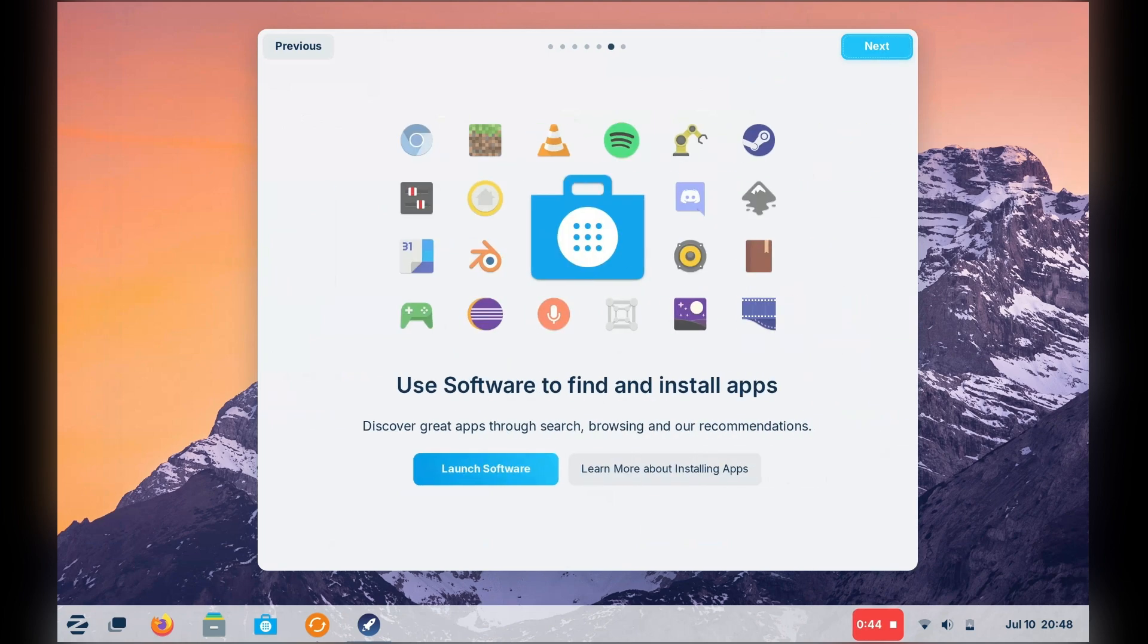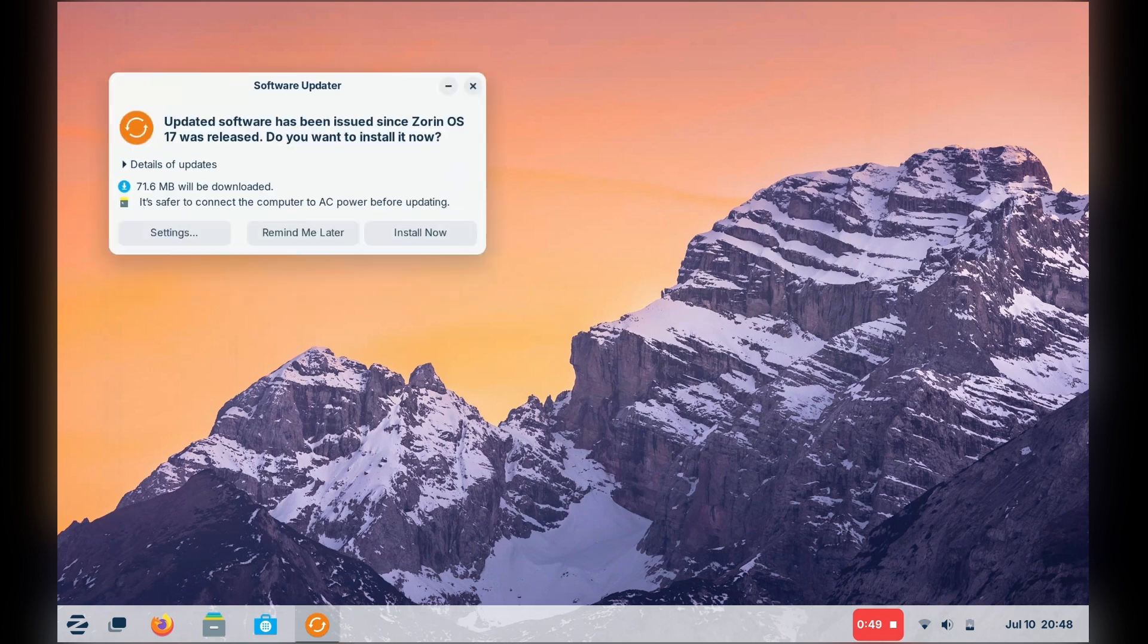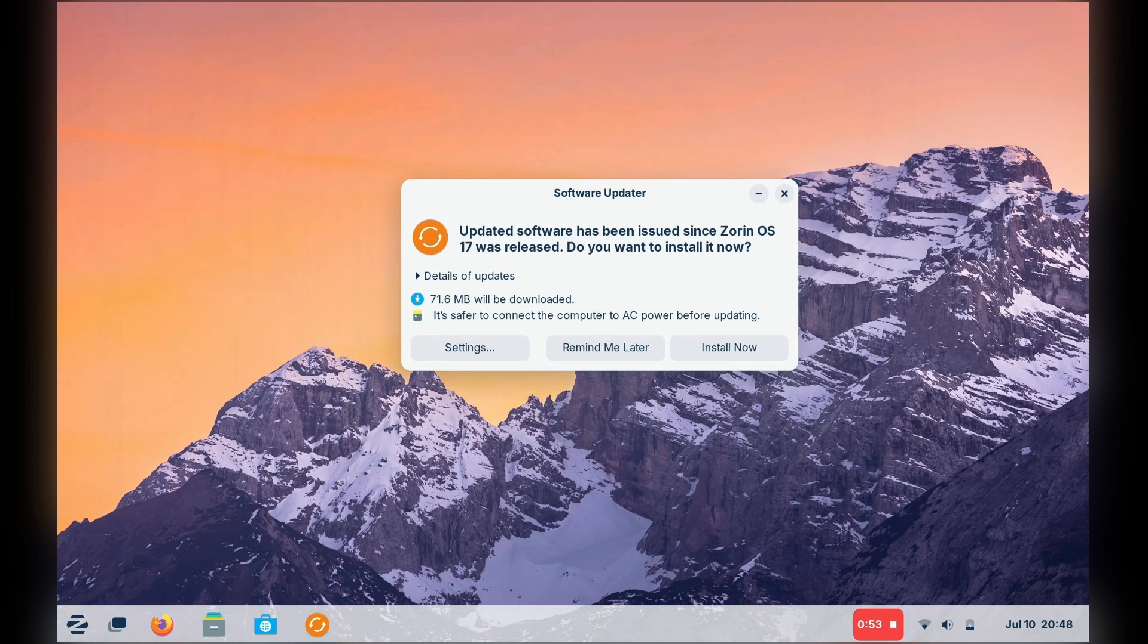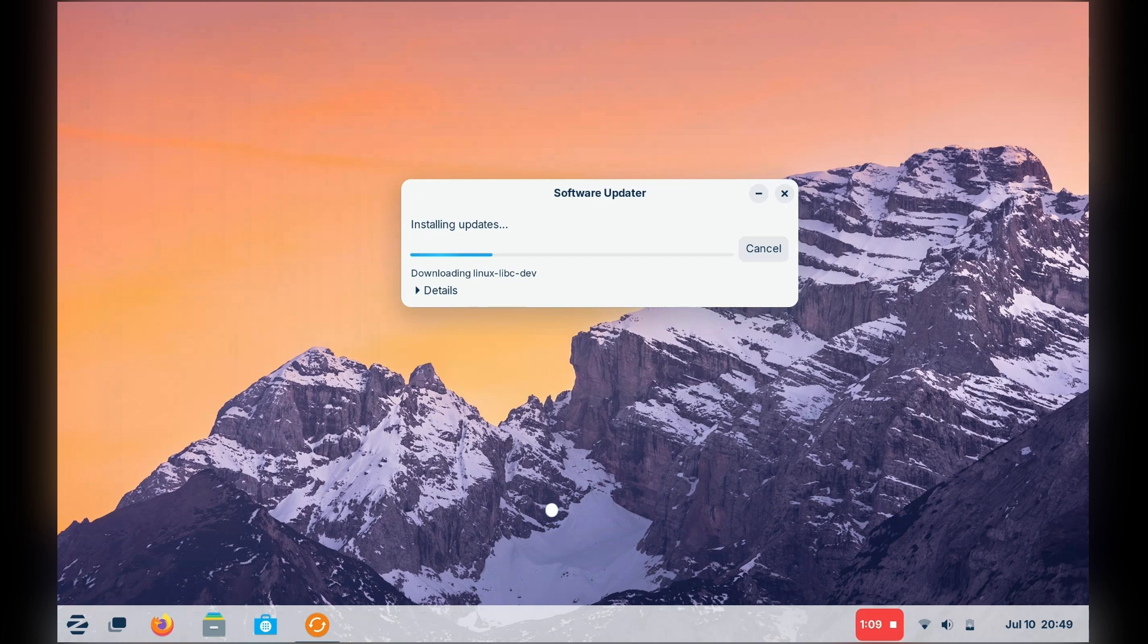A lot of Linux users, myself included, love to manage their OS. But in reality, there are a lot of Windows and Mac users who make the switch, who just want to use their computer and then move on with their lives. So there are good signs from Zorin.